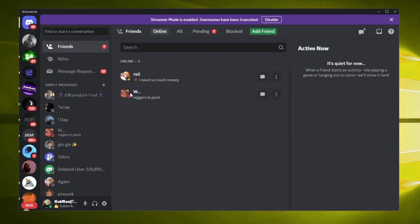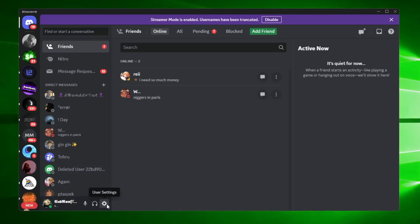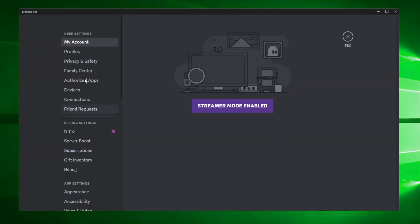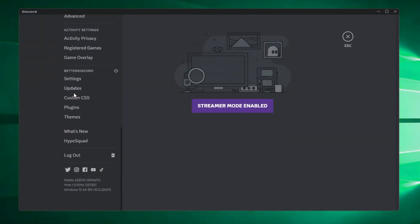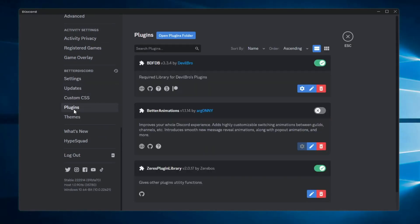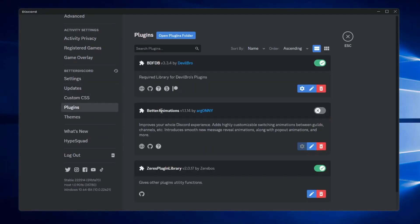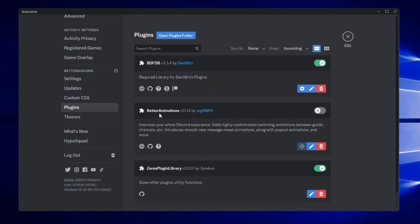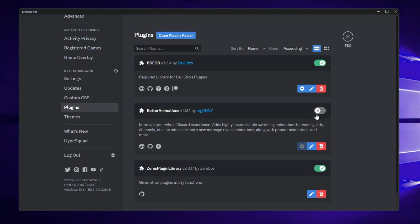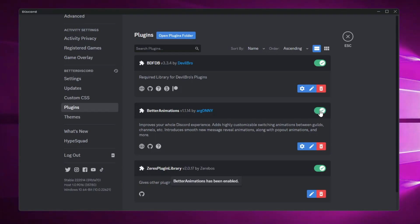Click Yes on the prompt, and once Discord comes up click on the user settings icon again. From the left-hand menu scroll down to the BetterDiscord section and click on Plugins. Here you will find Better Animation - enable this option, and once enabled you can close the settings.